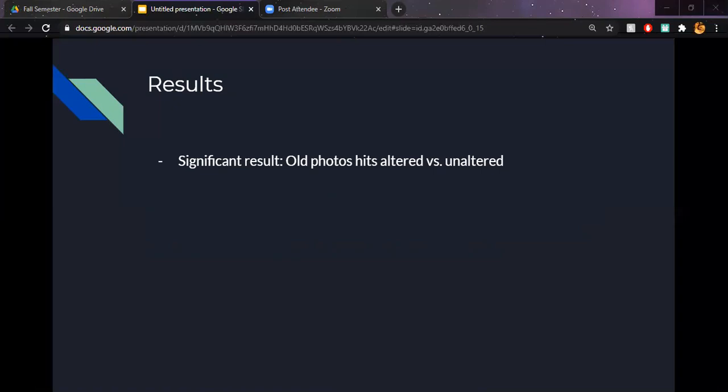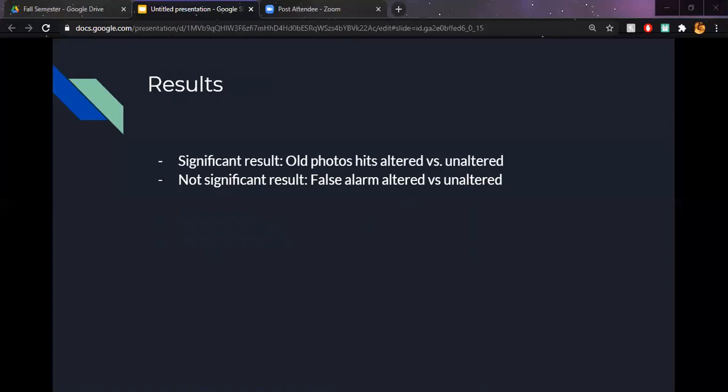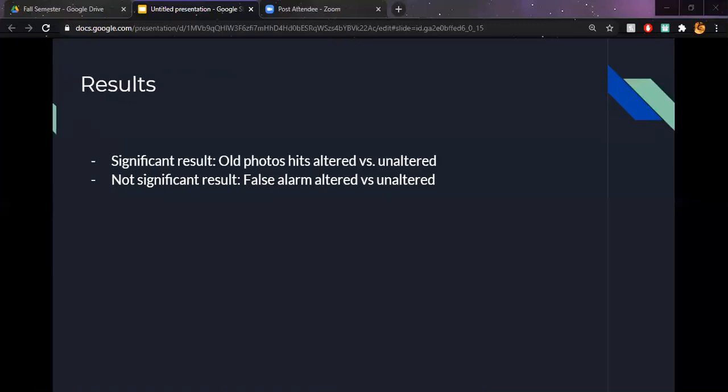The data for the other tests performed showed normality issues, so I did take that into consideration and performed a Wilcoxon signed rank test to account for this. The data from the false alarm altered versus unaltered showed a t of 3.707 and a p of 0.717, which based on my alpha level of 0.05 was not significant and there was no difference.